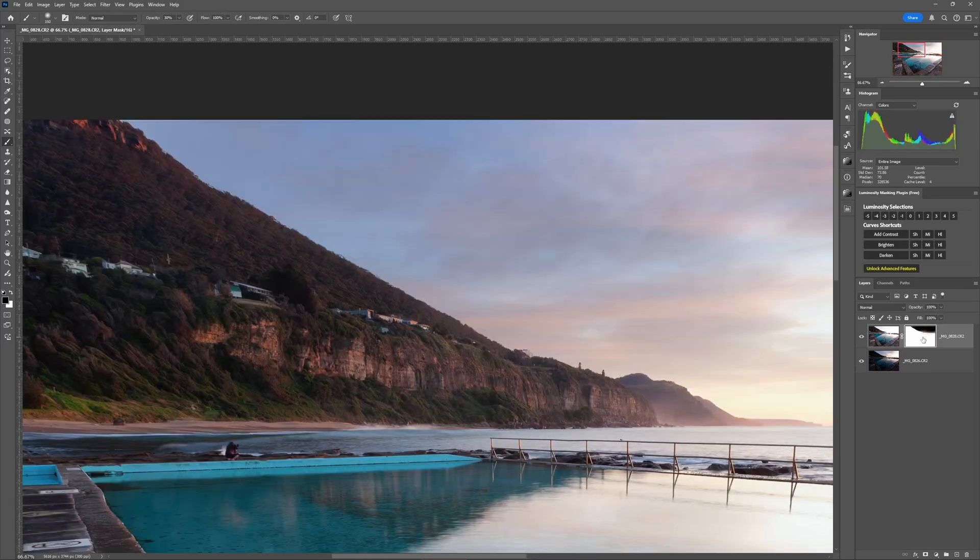The best thing about using luminosity selections like this is that not only is it great for exposure blending, you can also use them throughout your entire editing process to give each edit an extra level of professional polish. To find out exactly how easy it can be to do that, watch this next video.